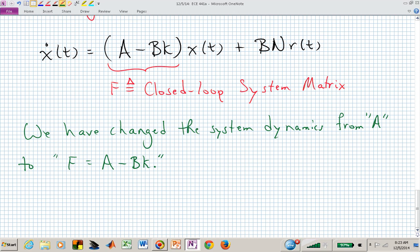How would we find the dynamics of our closed loop system? The closed loop dynamics are the eigenvalues of F. We've now modified our eigenvalues from the open loop eigenvalues of A to the closed loop eigenvalues of F. So let's look at an example.